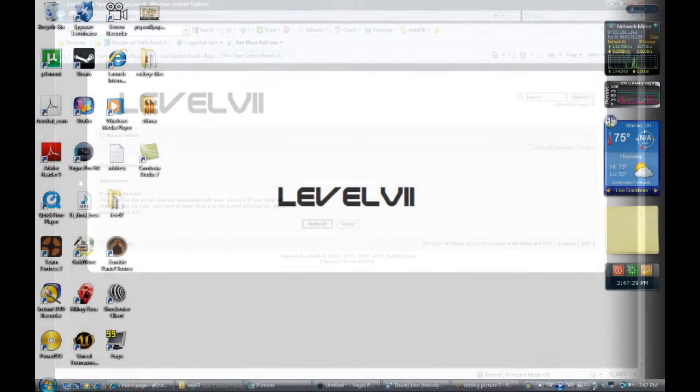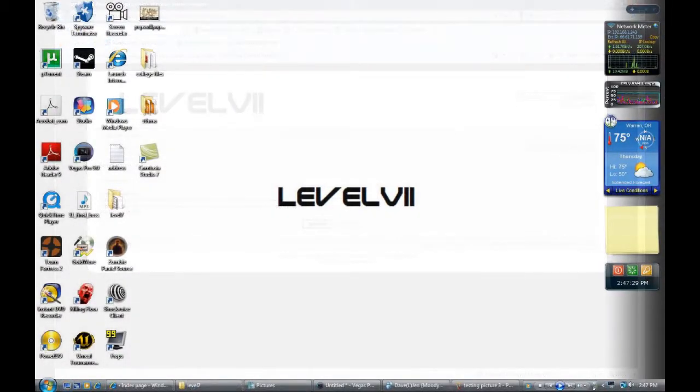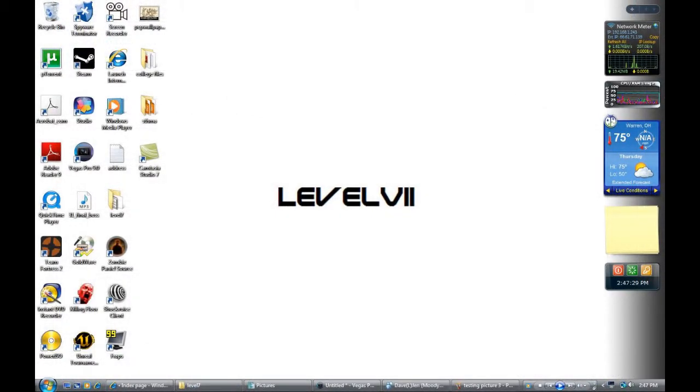That should be it for this tutorial. Thank you guys for joining me, and look forward to more tutorials in the future from level7.net. Anyways, this is SVM. I'm out.